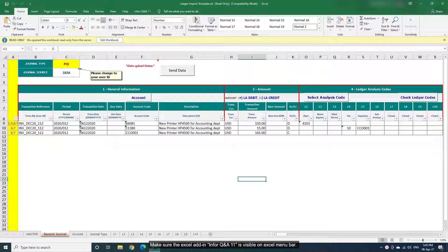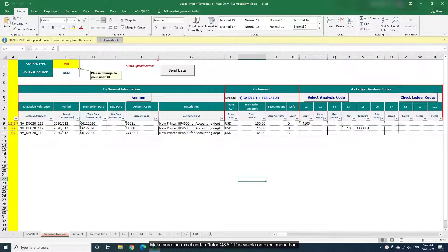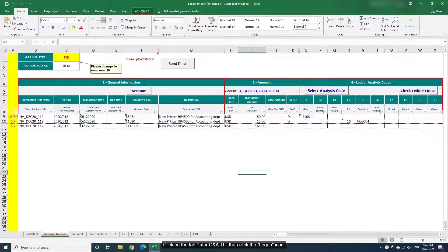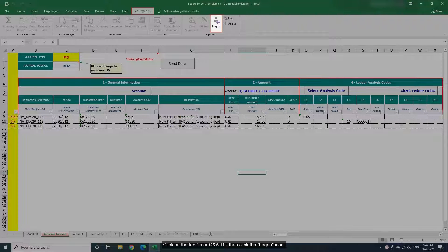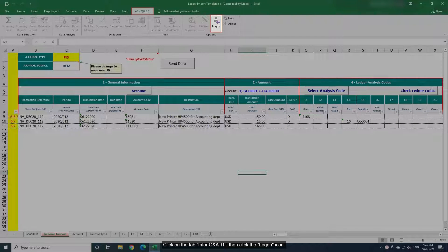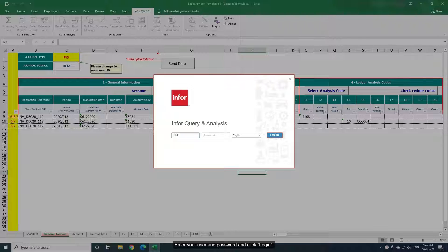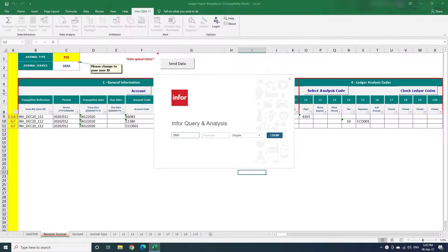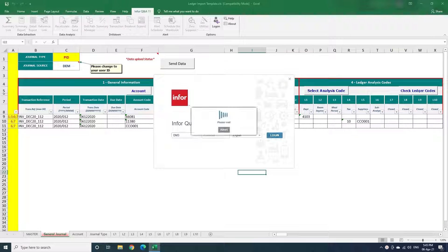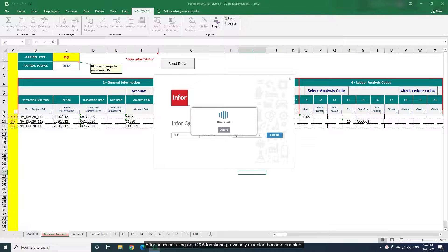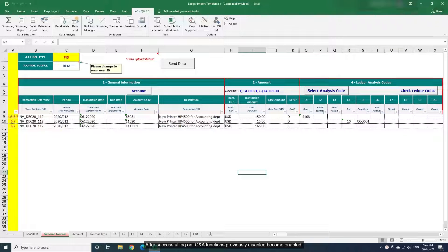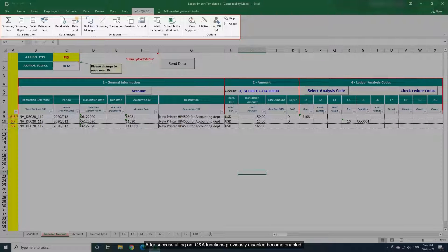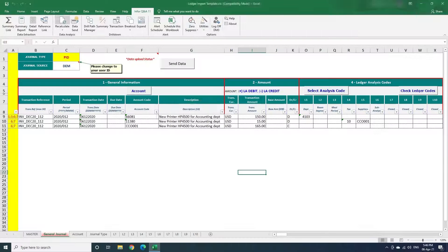Make sure the Excel add-in Infor QA11 is visible on Excel menu bar. Click on the tab Infor QA11, then click the logon icon. Enter your user and password and click Login. After successful logon, QA functions previously disabled become enabled.